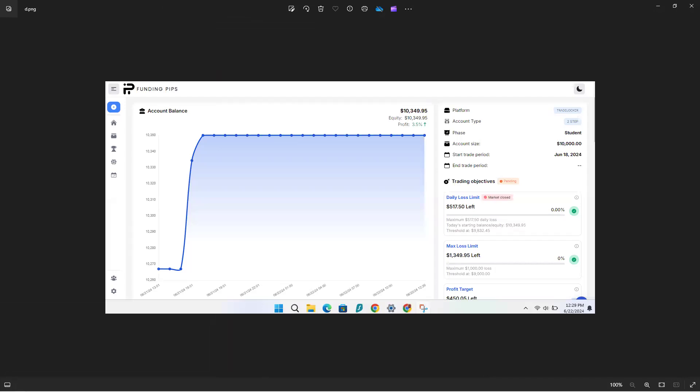This is what I wanted to share with you guys: the challenge that I'm in with Funding Pips, based on my trading strategy. First, I start you off with a 10,000 dollar student account. You become a student, 10,000 dollar account. I grew the account to 10,349.95 dollars. This is a graph they give you to show you your progress. Your profit target is down here. I need another 450 dollars to get to my profit target. Then I go to phase two. So this is phase one. I got a two-step challenge.